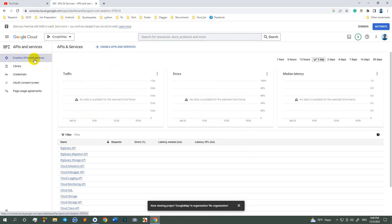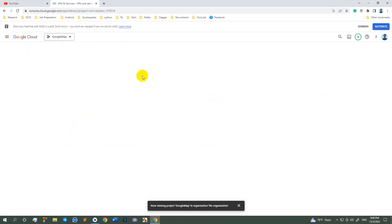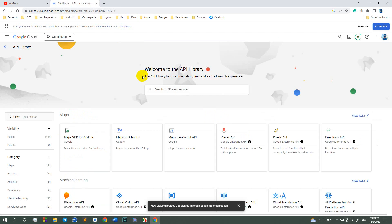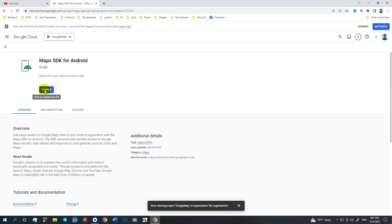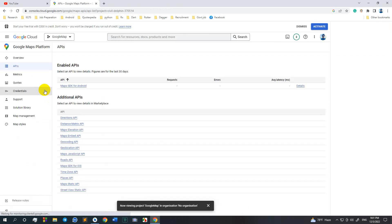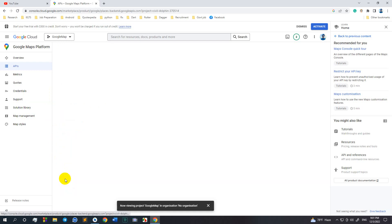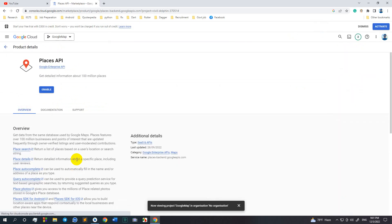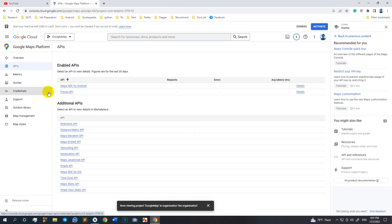Now click enable APIs and services, Maps SDK for Android and click enable. Now go to Places API, click the enable button. So this is also enabled. You have to enable these two things.